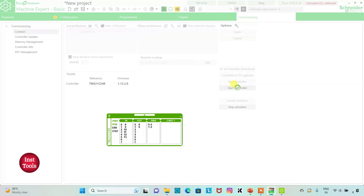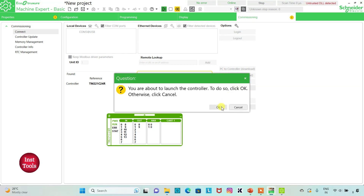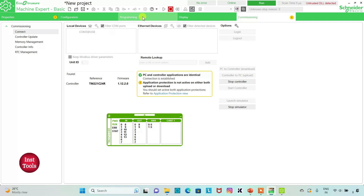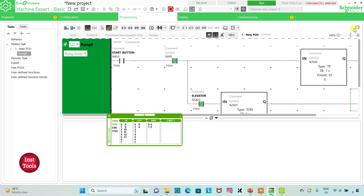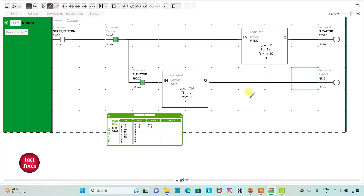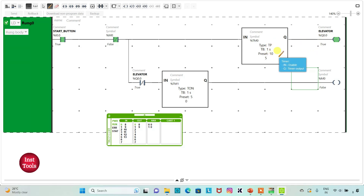I will start the controller — click OK — then go to the Programming tab and set full screen mode. When I turn on the start button, the elevator will move to the next floor in 10 seconds: 1, 2, 3, 4, 5, 6, 7, 8, 9, 10 — it has reached the next floor, and it will now stop for 5 seconds.